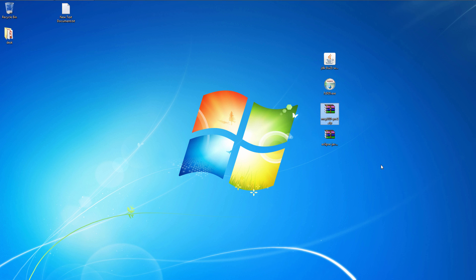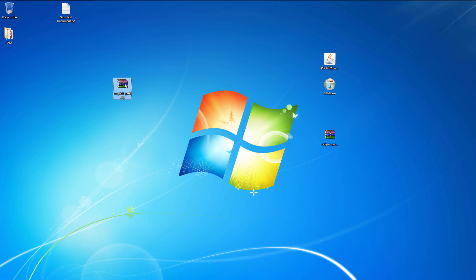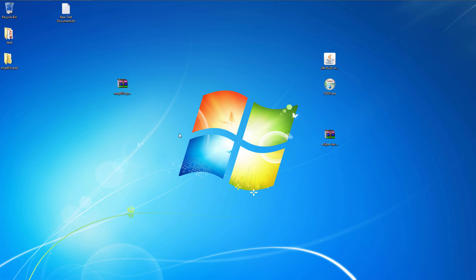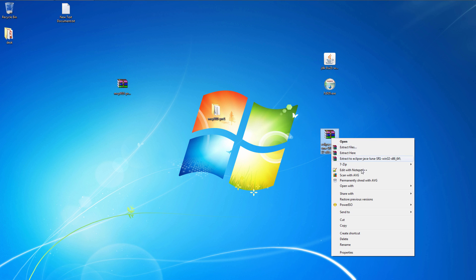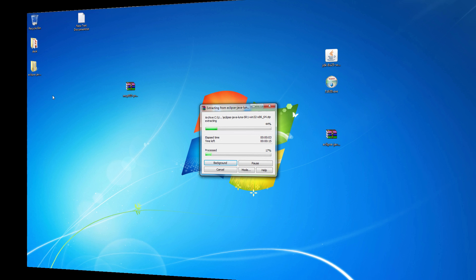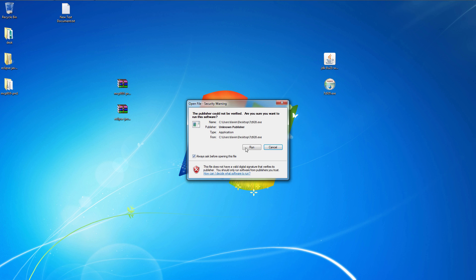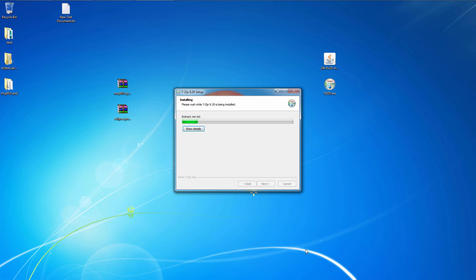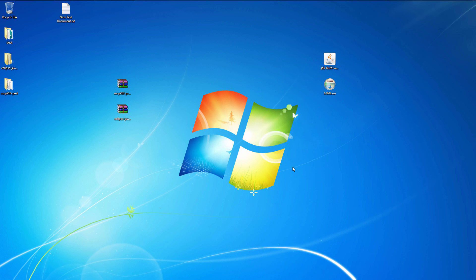First off we'll need MCP, we'll need the Java SDK, the JDK, Eclipse and 7-zip. Now first off we need to extract MCP to the desktop. Same thing with Eclipse. Install 7-zip and the JDK.